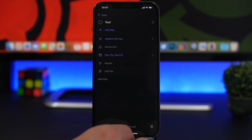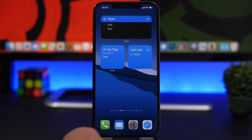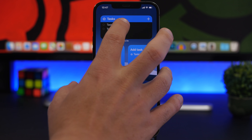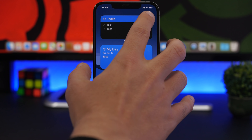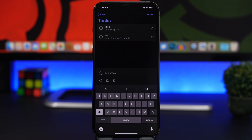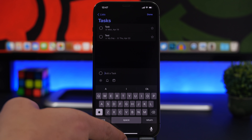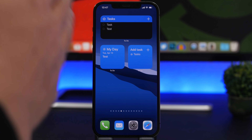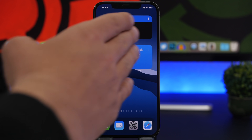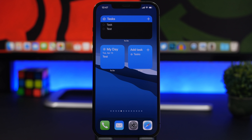Tapping on a task takes you right to it in the app, or you can tap the plus button to quickly add a new task. It not only shows your tasks but also allows you to perform quick actions directly from the home screen.